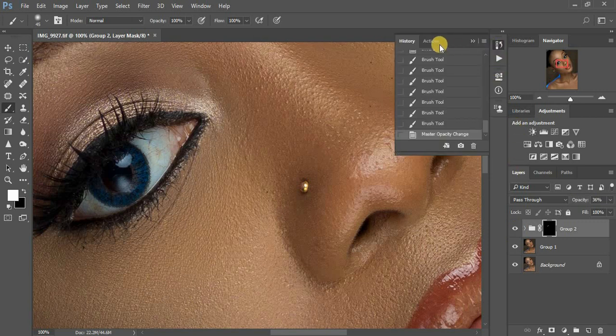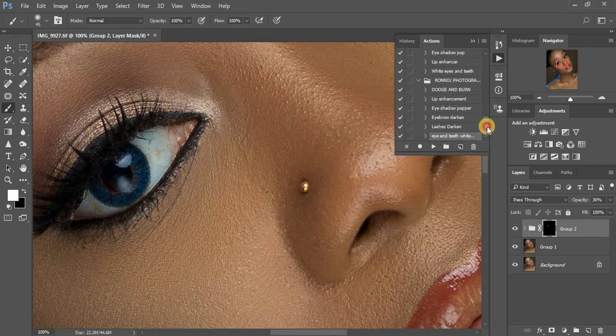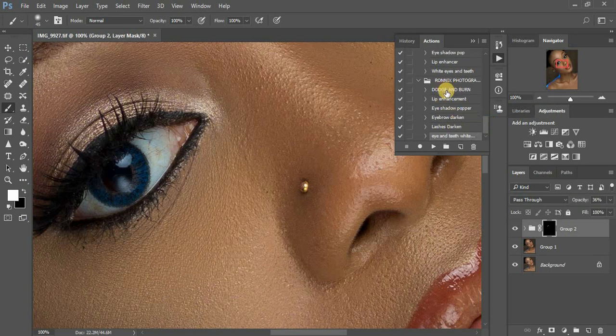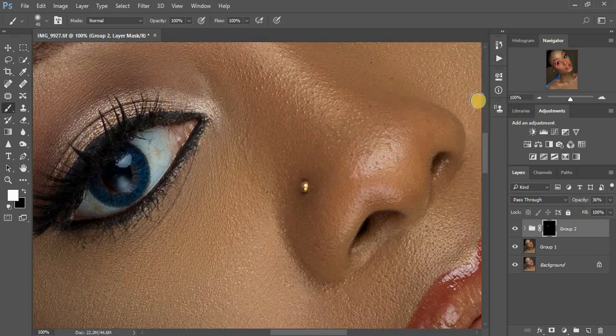That's all for the actions I'm giving you guys for free — there are around seven actions in total and I'm going to put the link in the description so you can download and apply them to your photos. I'm Ronix from Ronix Photography. Don't forget to subscribe to this channel and drop a comment if you love the results from these actions. Keep creating — till next time!